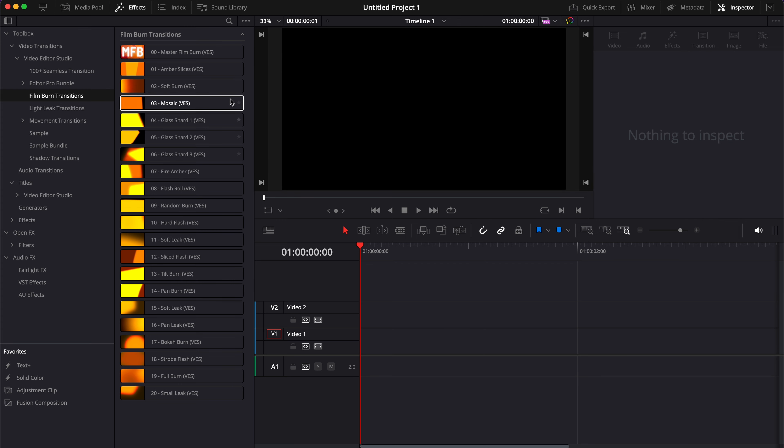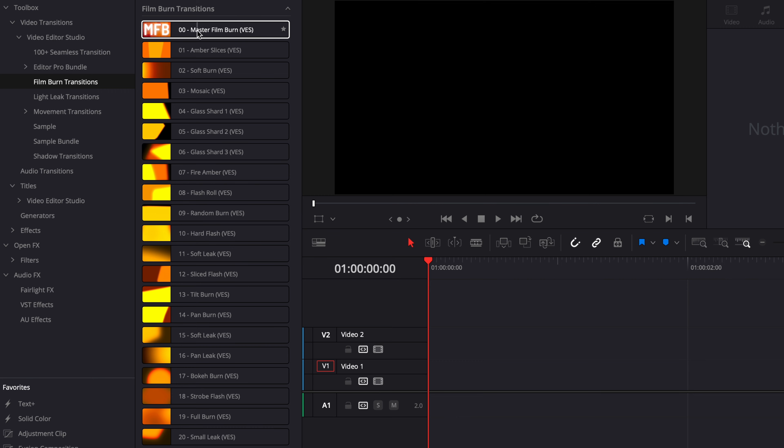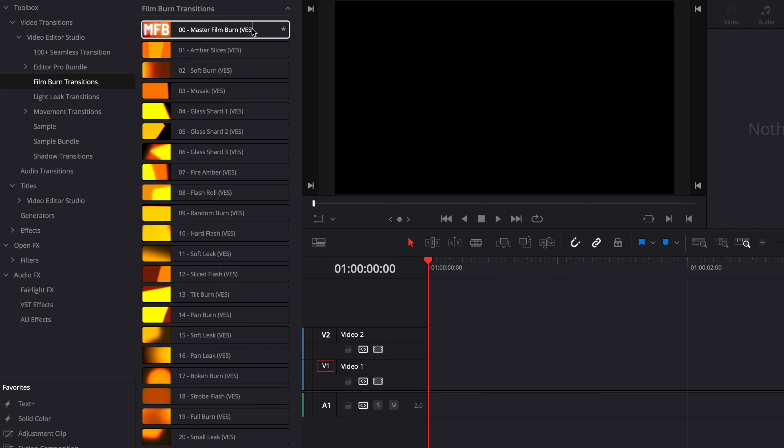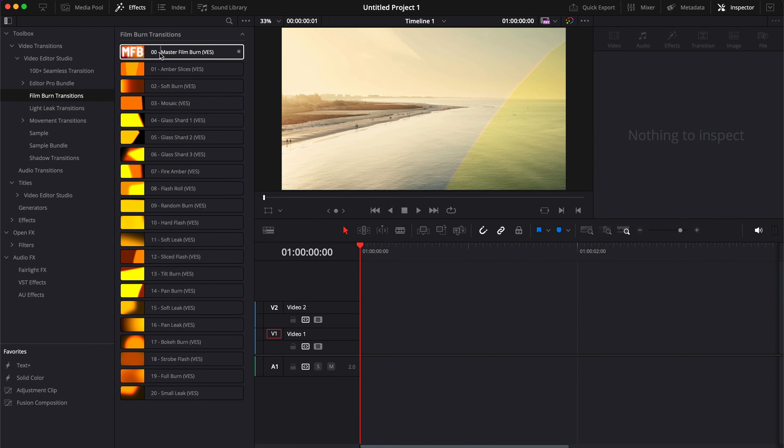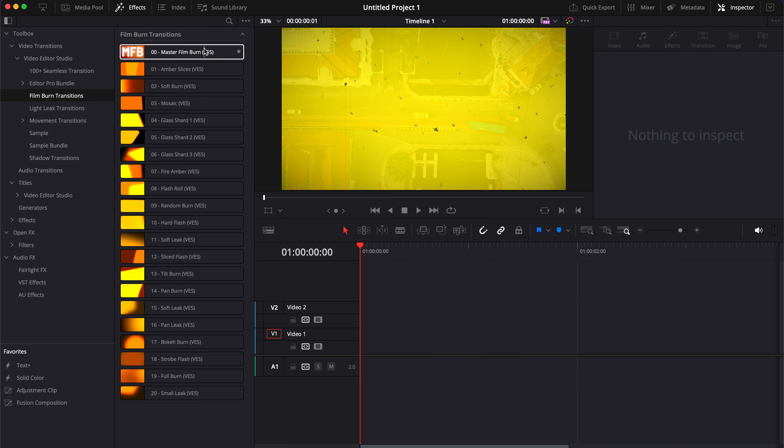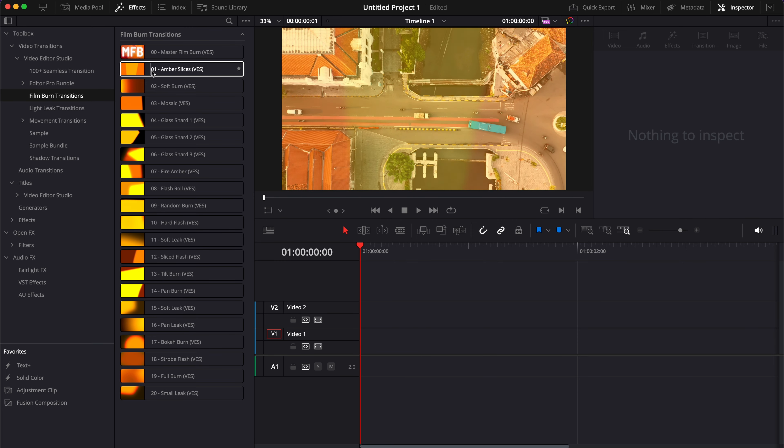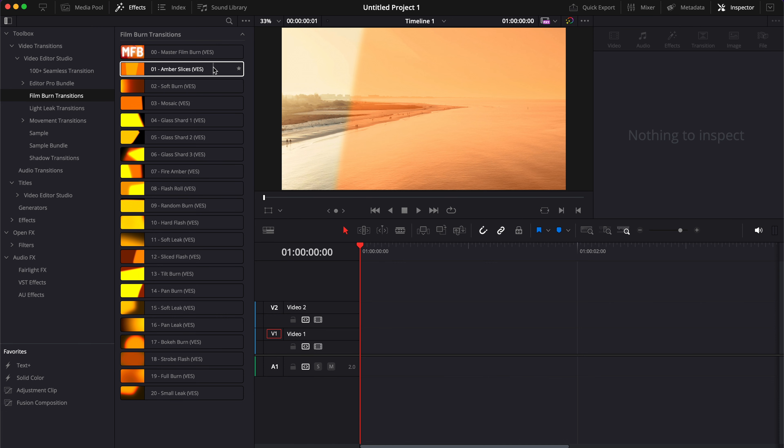Twenty of them here are pre-made and kind of fixed, and this one is the Master Film Burn Transition which allows you a lot more flexibility but is also heavier to play back. In this video I'm mostly going to focus on the Master Film Burn Transition, as I've already covered the other ones in the sample video linked in the description below.